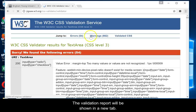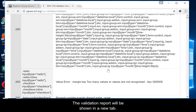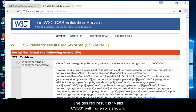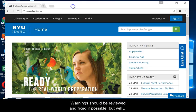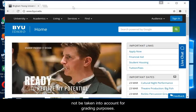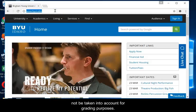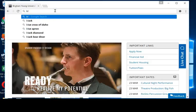The validation report will be shown in a new tab. The desired result is valid CSS3 with no errors shown. Warnings should be reviewed and fixed if possible, but will not be taken into account for grading purposes.